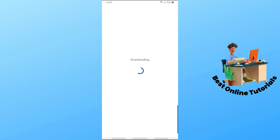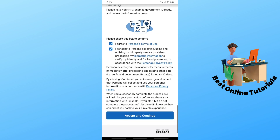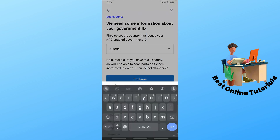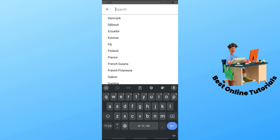From here, simply go ahead and tap on 'Verify with Persona' and wait for it to load. Once it is loaded up, just simply tap on 'I Agree', 'I Consent', scroll down and tap on 'Accept and Continue'. Then over here, simply select the country of your issued ID.